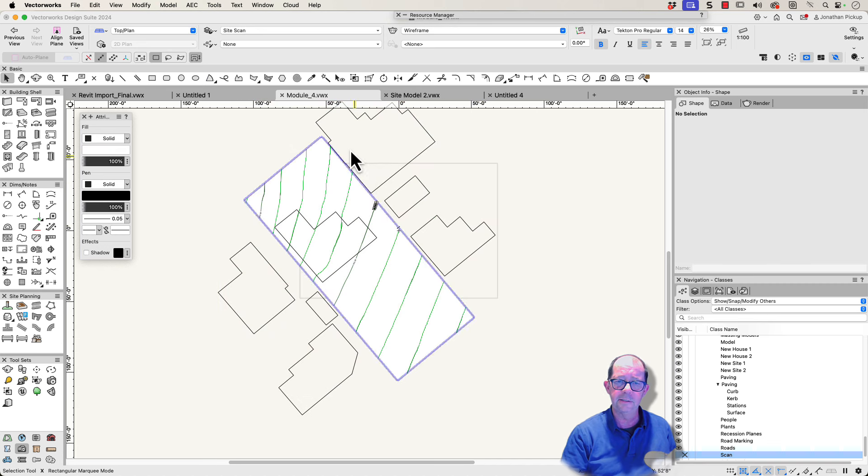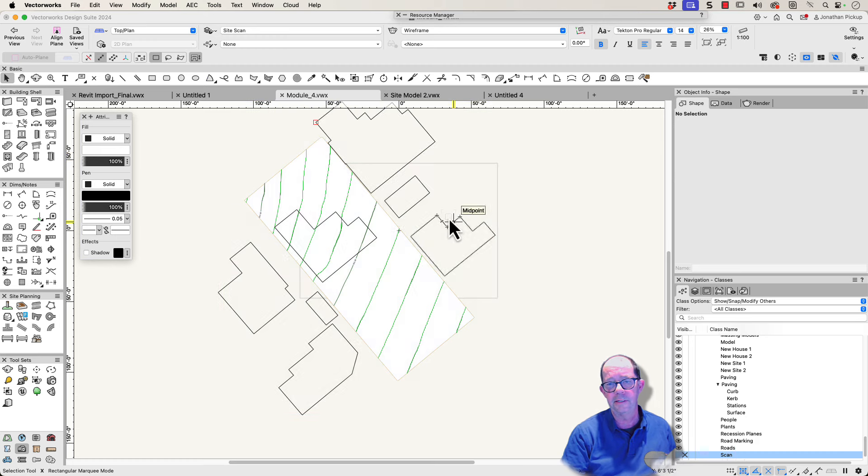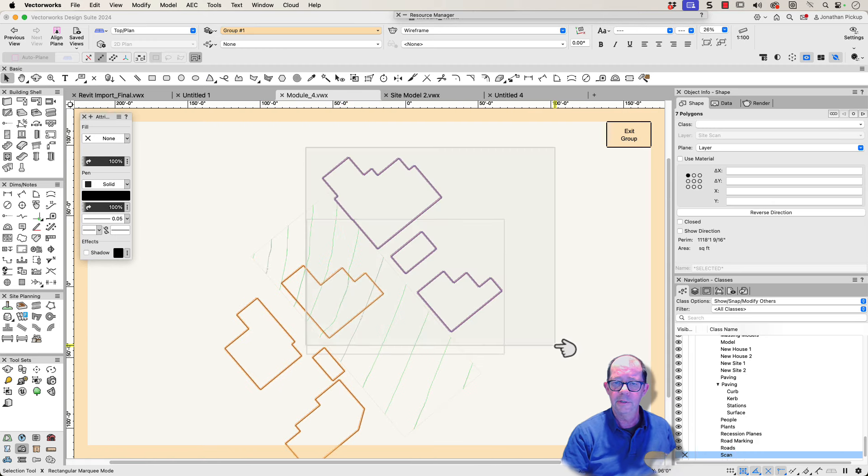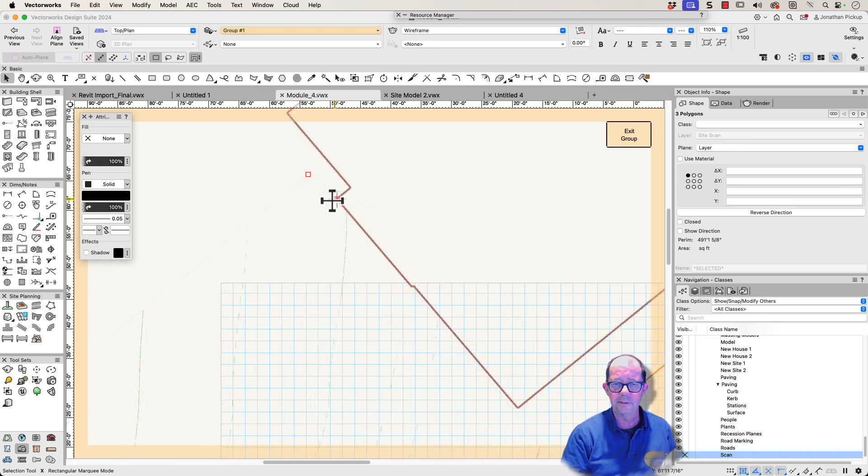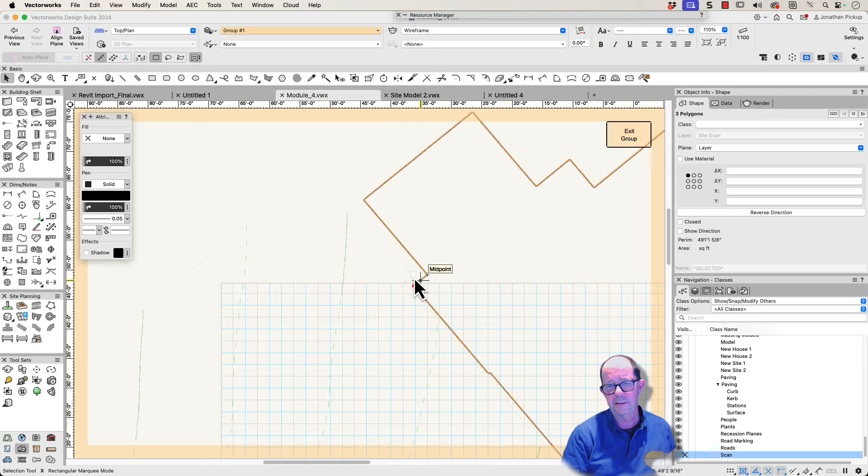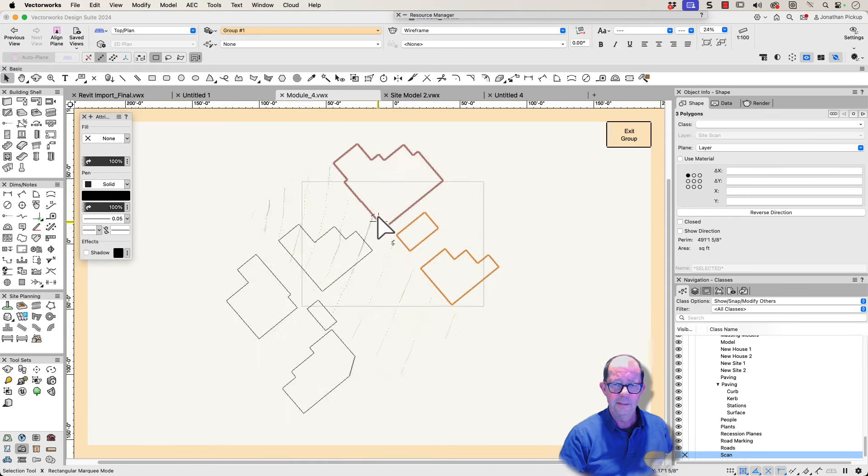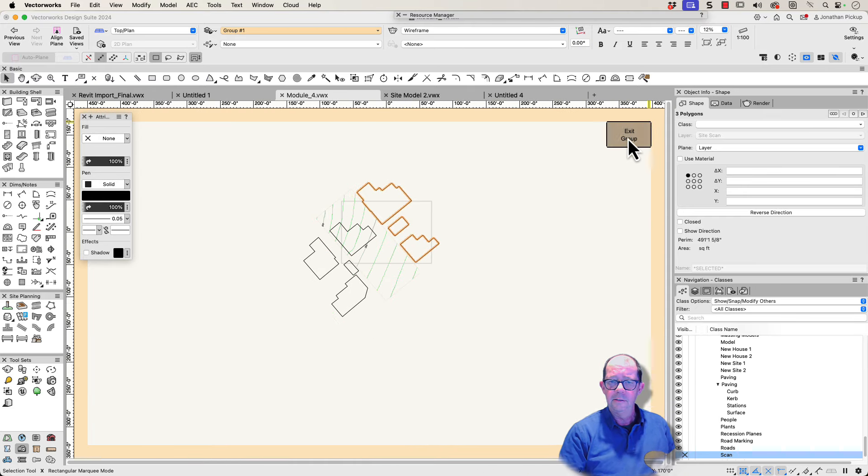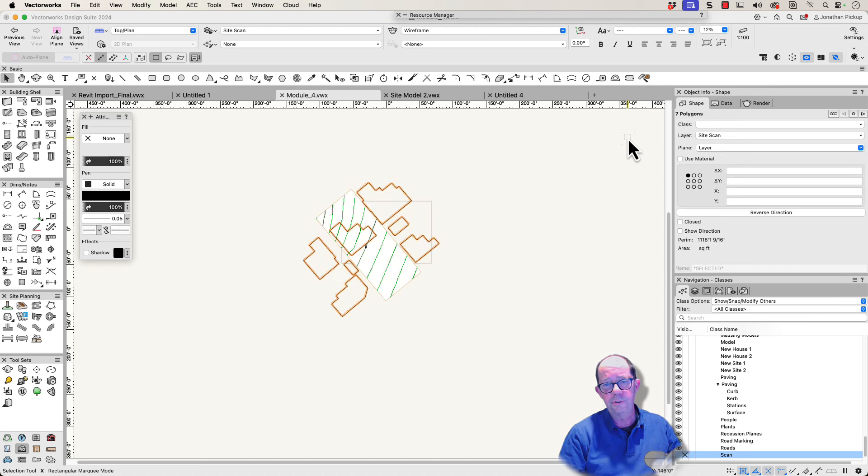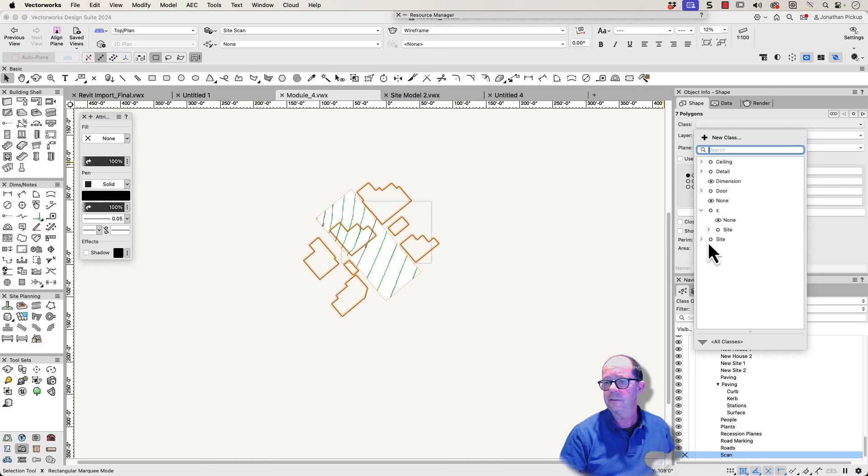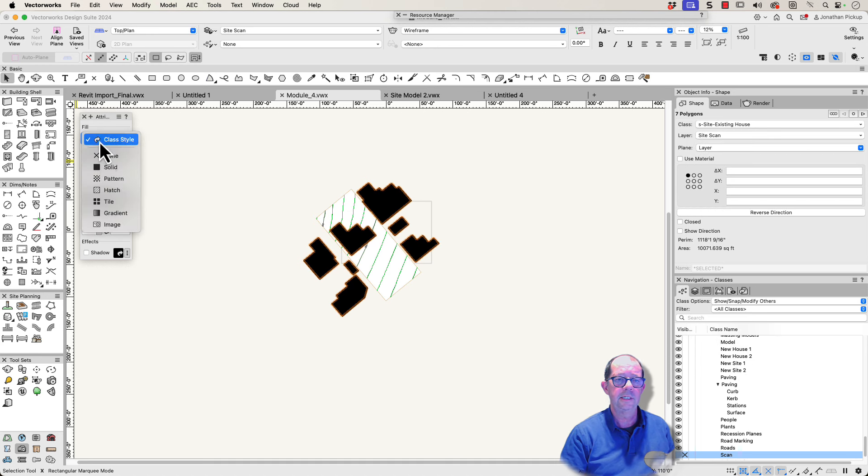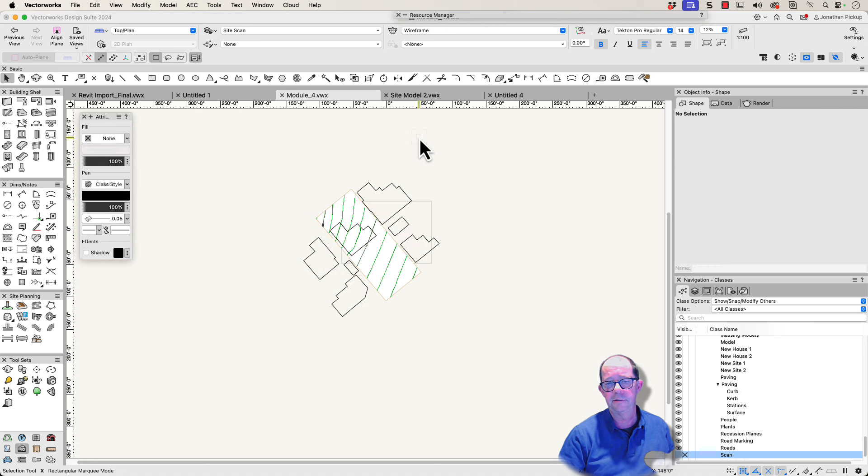So those are my buildings. This one here I think should be further back because that's the road up here. So let's have a look at those. I'm going to grab hold of those three and just move them down the site a little bit, so move that down to there, and I think that's probably about right. So exit that, and I'm going to ungroup Ctrl-U to ungroup. Now these are seven polygons. They all want to be on the class site existing house. I'm going to change this to have no fill.